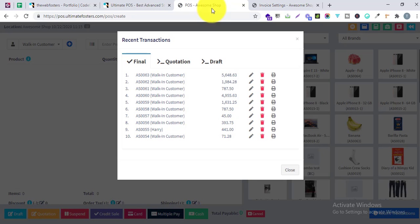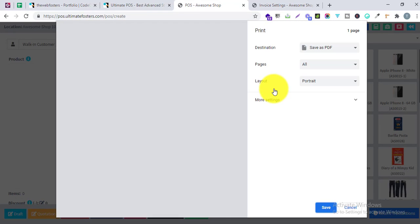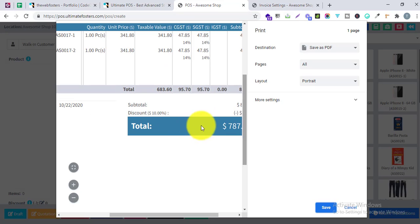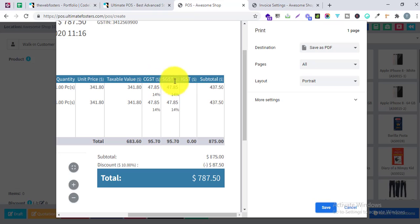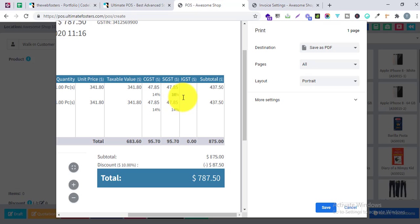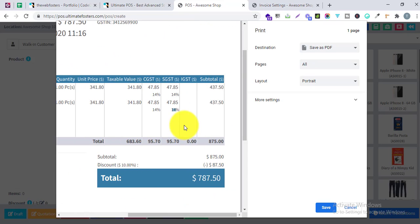In Recent Transactions, let me print invoice ID 61. You can see it is showing different columns for CGST, SGST, and IGST. It is showing 14% for CGST, 14% for SGST, and the IGST column is completely blank — since this was an intrastate sale. Similarly for the second product it shows 14% for CGST and 14% for SGST. So it is splitting the tax rate based on our selected tax rates.